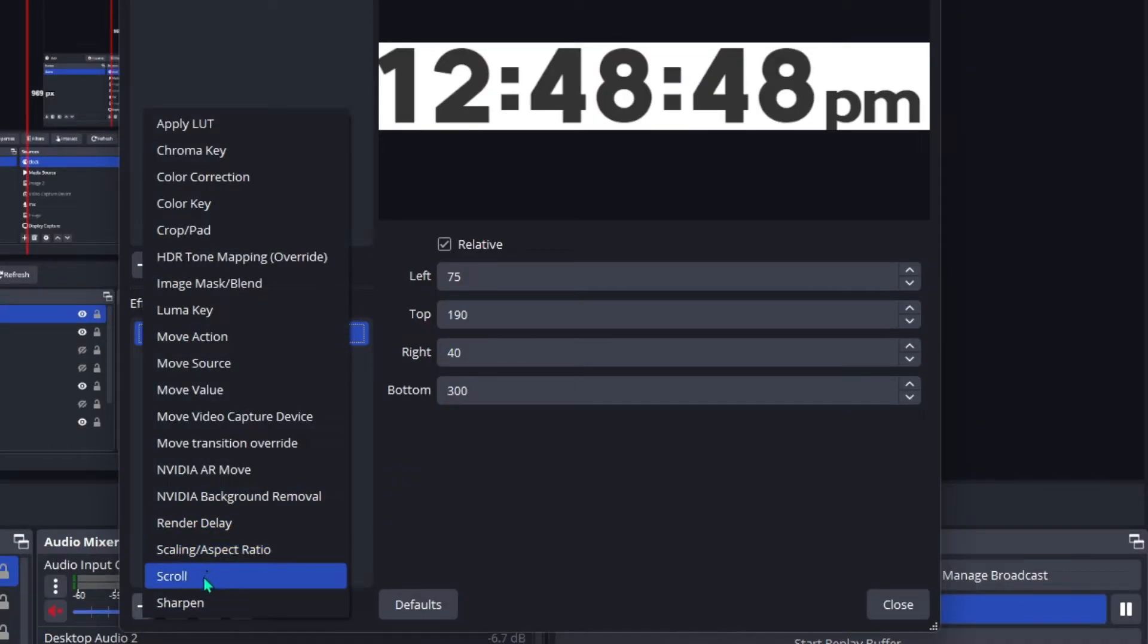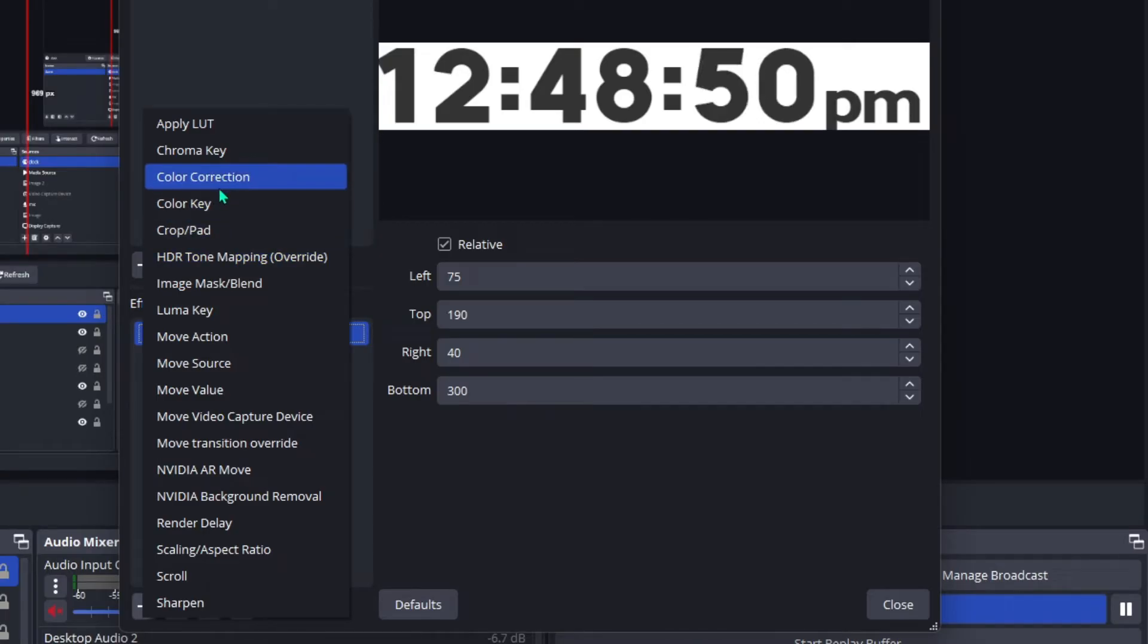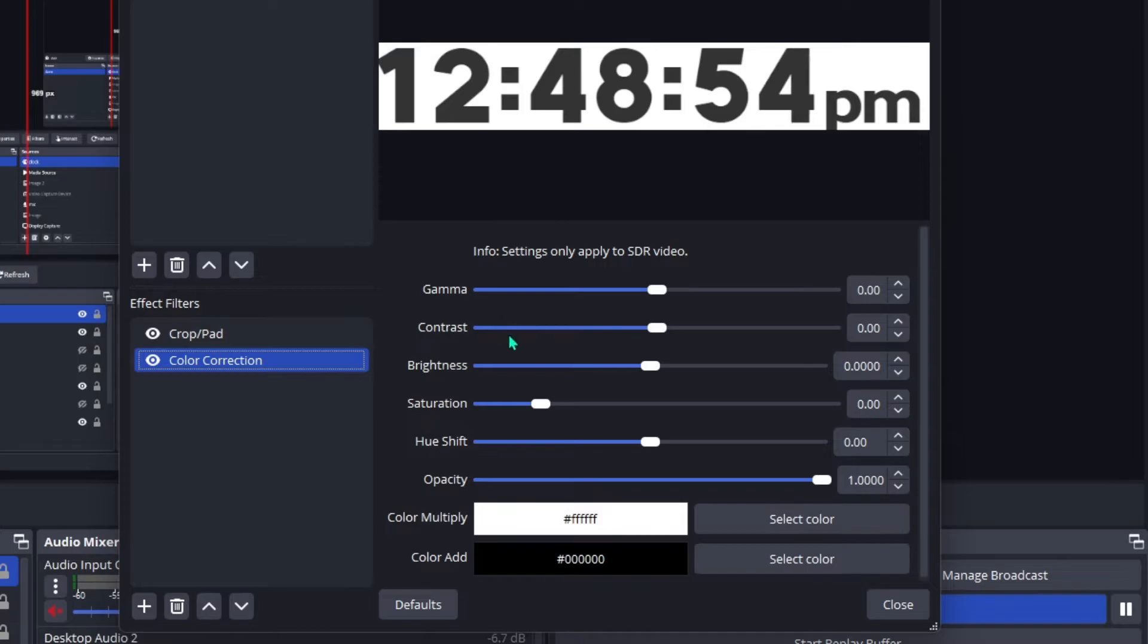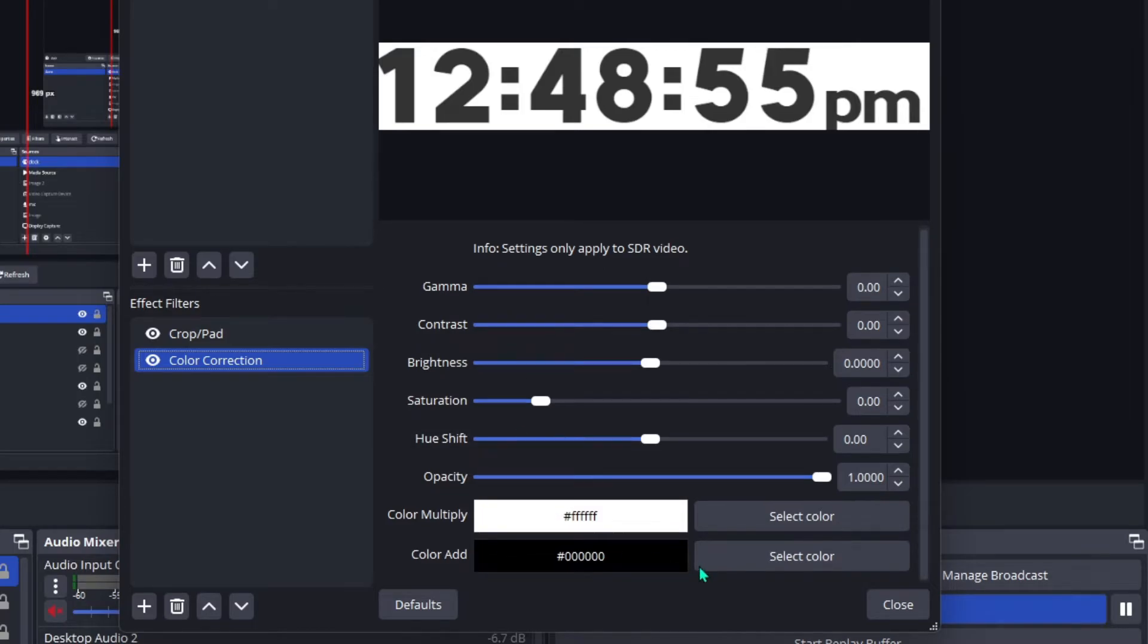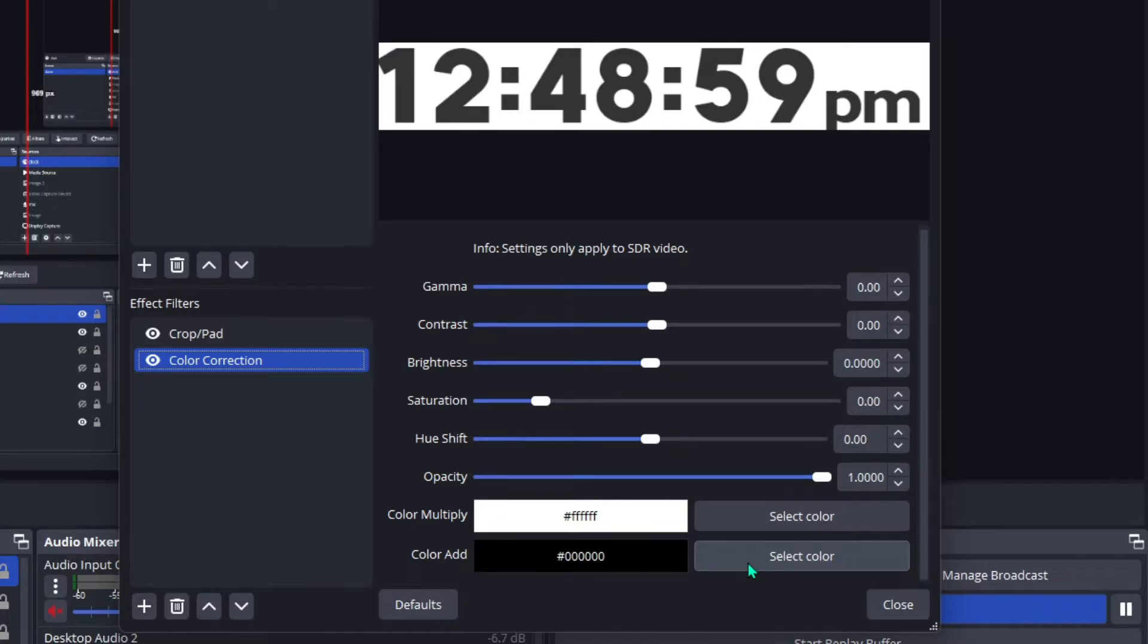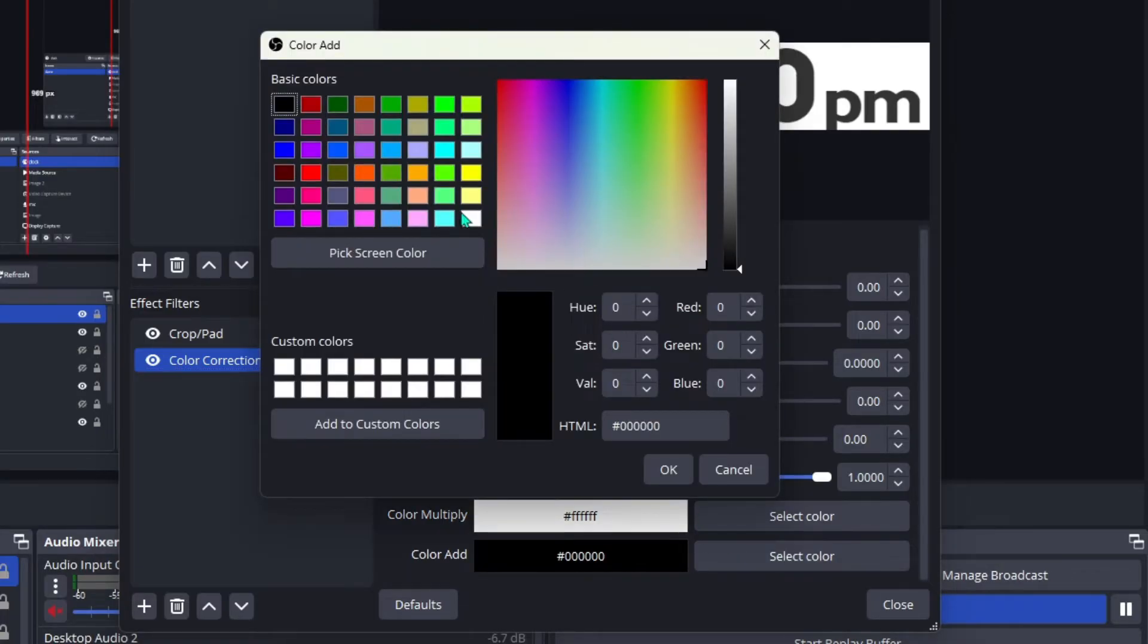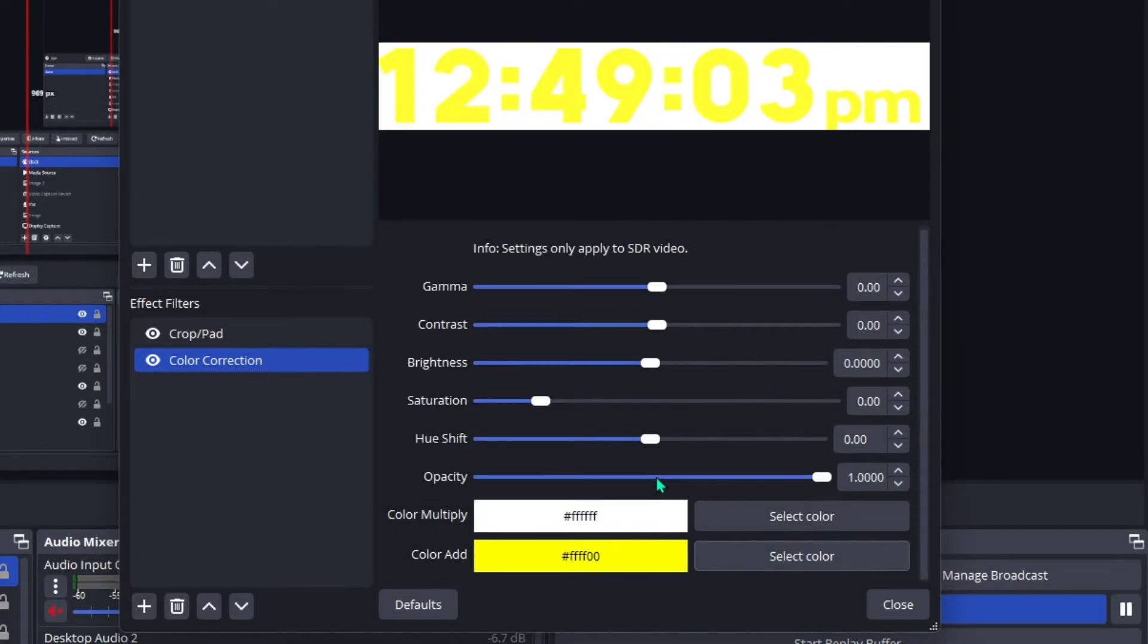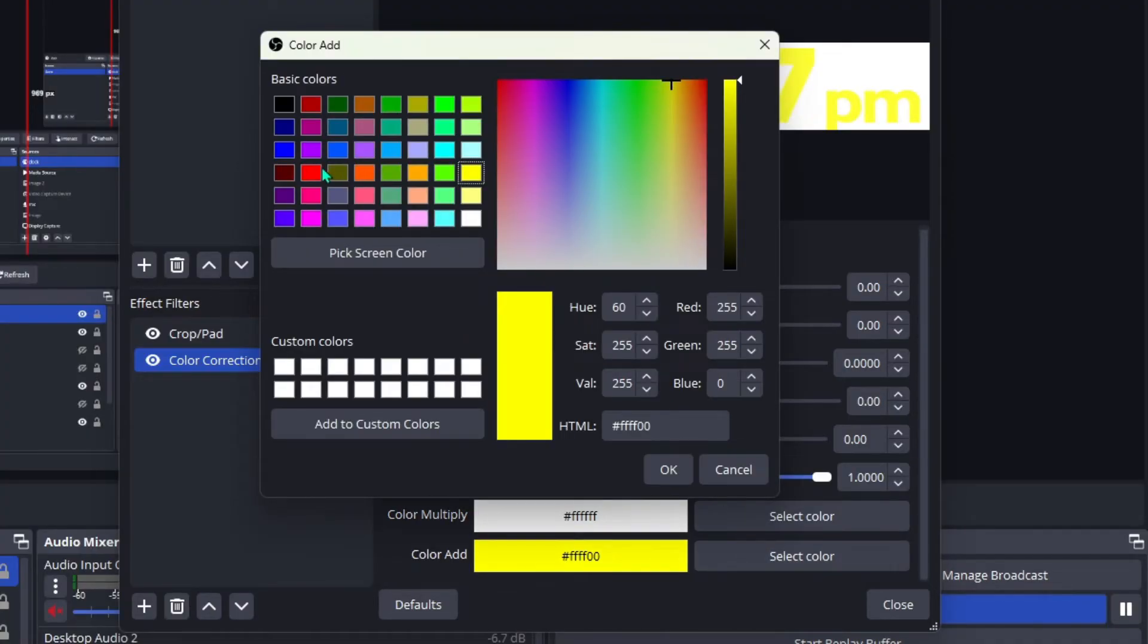Add another filter: Color Correction. Now go to Color Add, and we're going to select a color. You could do a bright color - I would suggest either yellow, red, or green.